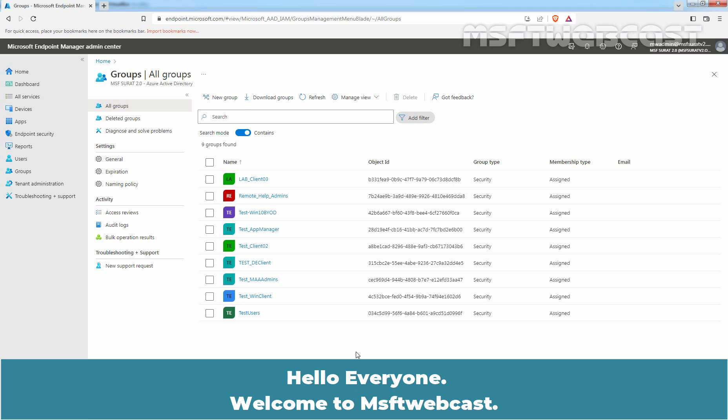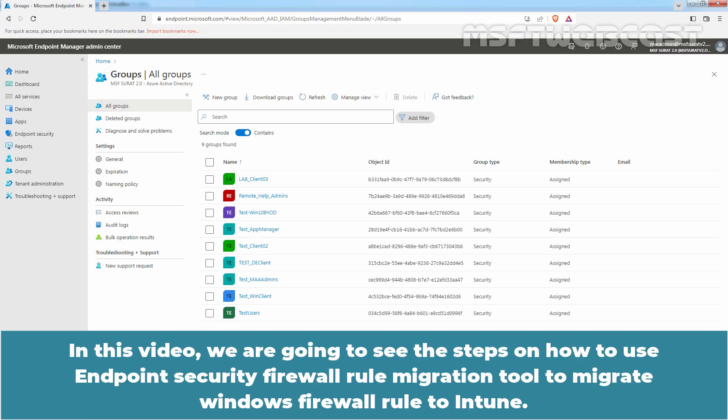Hello everyone, welcome to Amosupti webcast. In this video, we are going to see the steps on how to use Endpoint Security Firewall Rule Migration Tool to migrate Windows Firewall Rule to Intune.